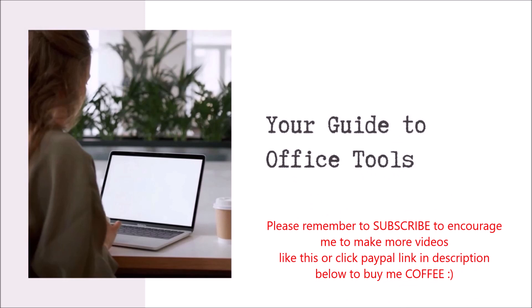If you think my videos are helpful, please help me by subscribing to my channel. Thank you.